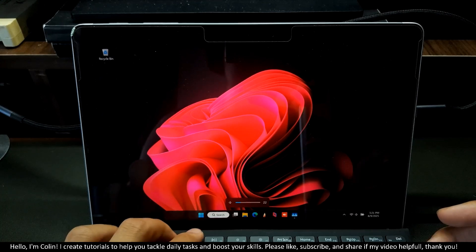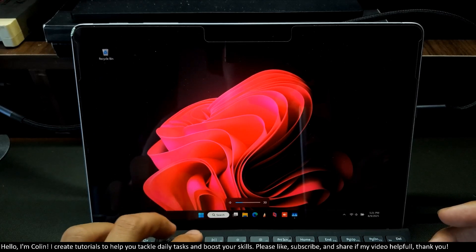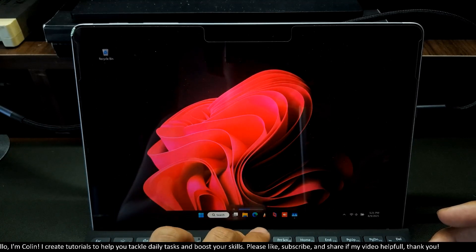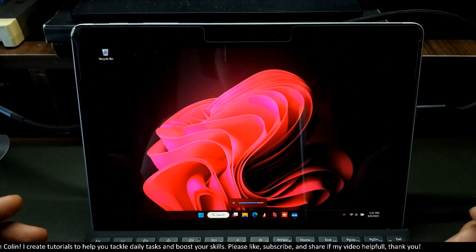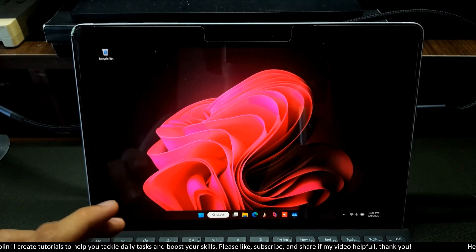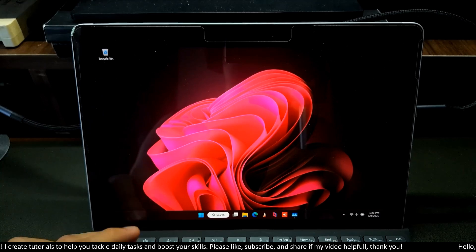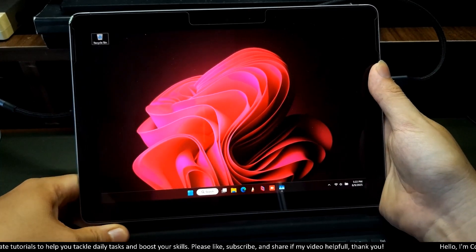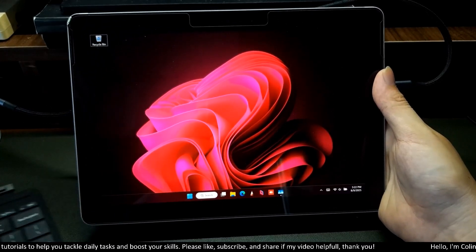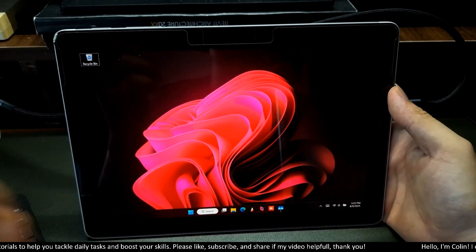All the functions work. The volume control right here, the brightness control right here, everything works normally. We have keyboard brightness over here. And when you remove the keyboard, everything works like a tablet.